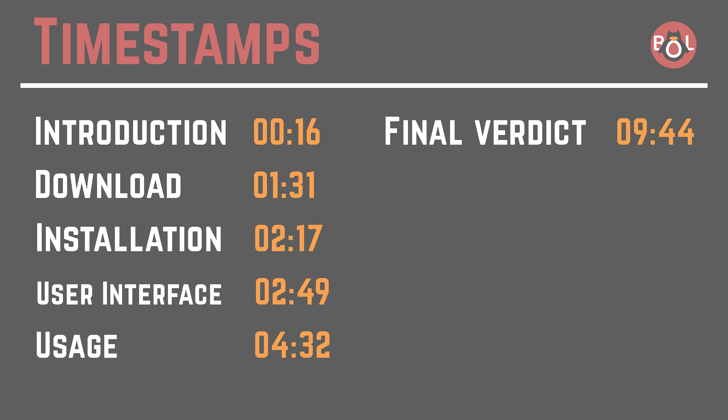What is up everybody and welcome back to the best Linux channel on YouTube, ByteofLinux. Now if you have different accounts on multiple websites, you know about the hassle of keeping track of your passwords.